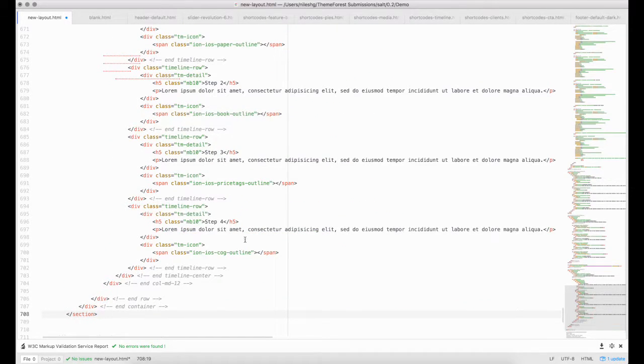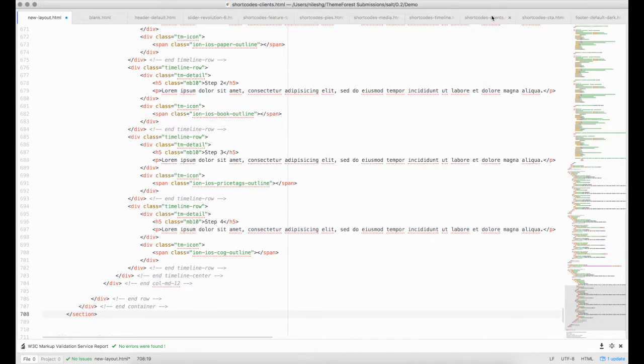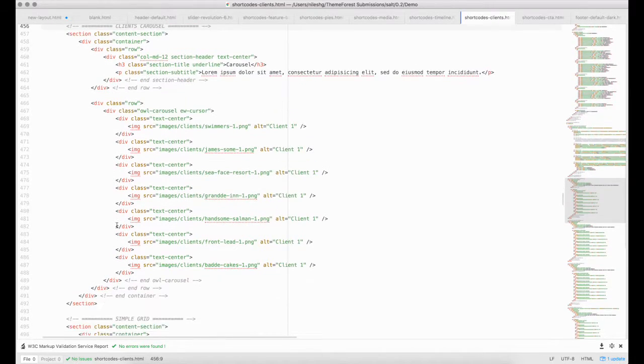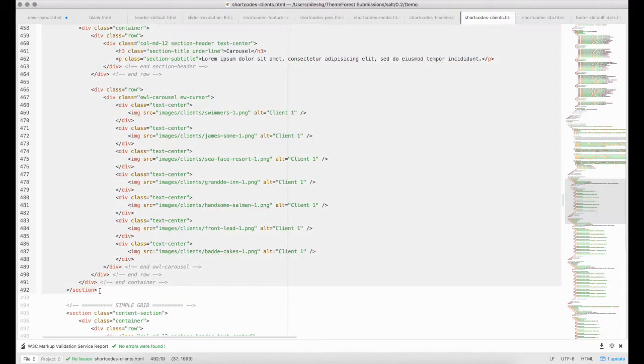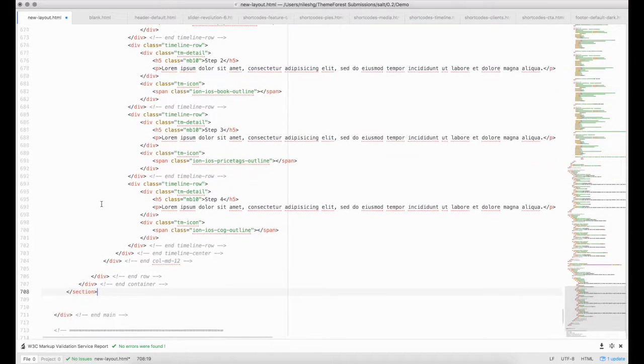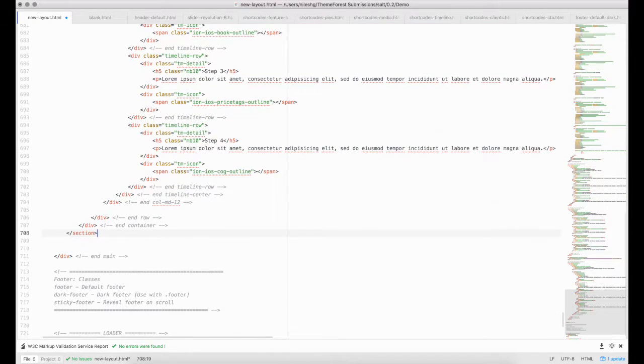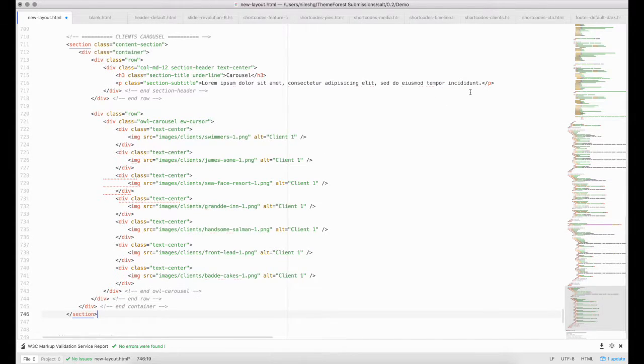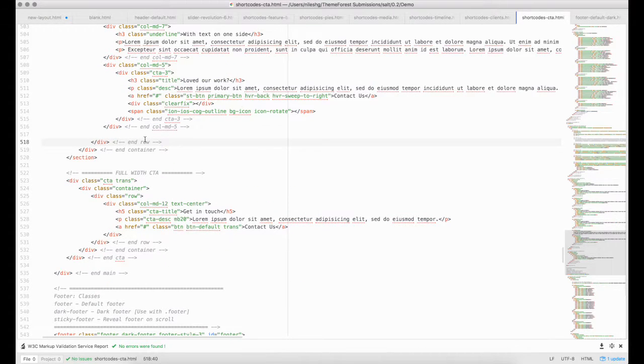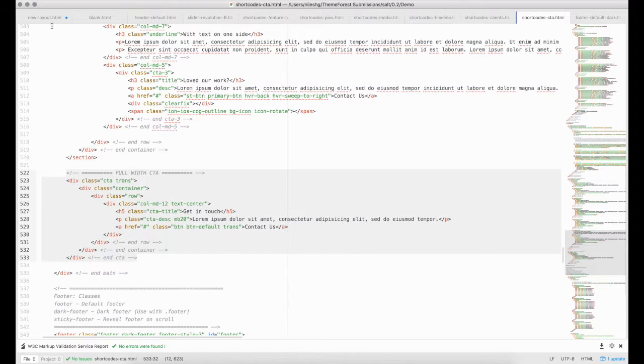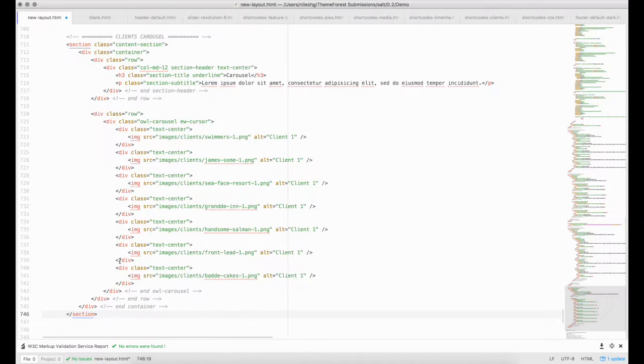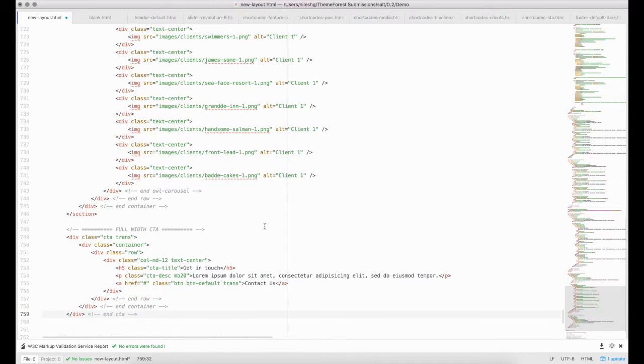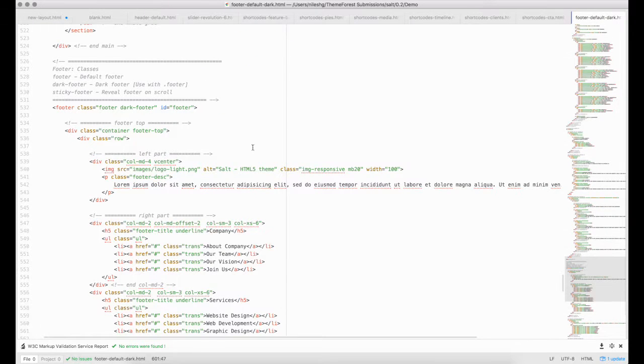Let's pull in the client carousel. Next element is full-width CTA. And the last one is the default dark footer.